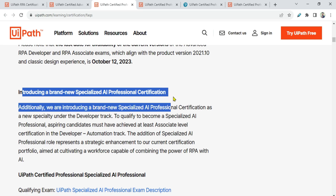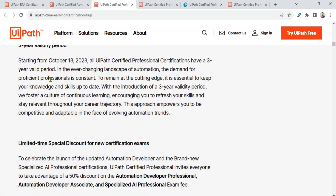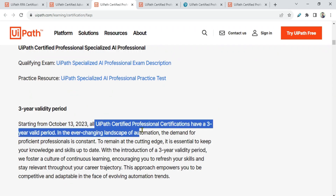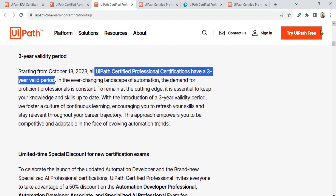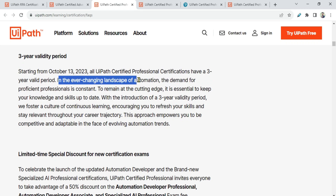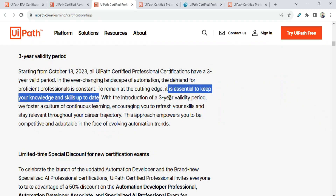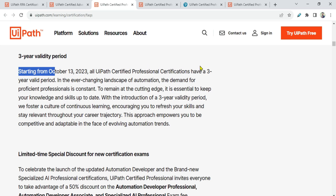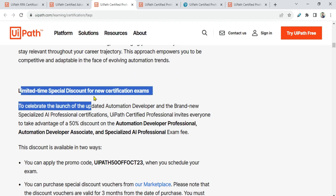They are also introducing a brand new Specialized AI Professional certification. The name will be UiPath Specialized AI Professional exam. This also has a three-year validity period. Starting from October 13, 2023, all UiPath Certified Professional certifications have a three-year validity period. In the ever-changing landscape of automation, it is essential to keep your knowledge and skills up to date — hence the three-year validity.